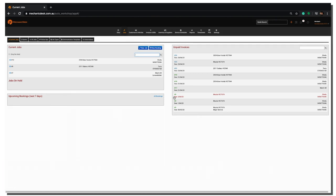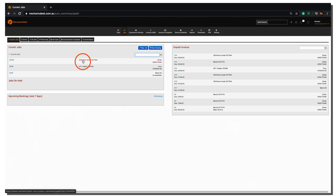Once you have logged in to the website, navigate to the current jobs tab and select the job you wish to finish.